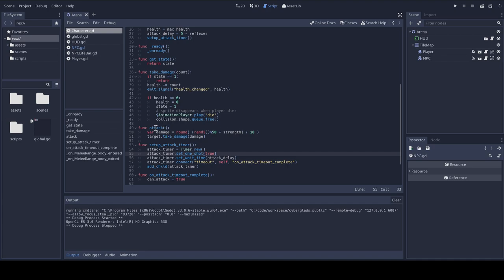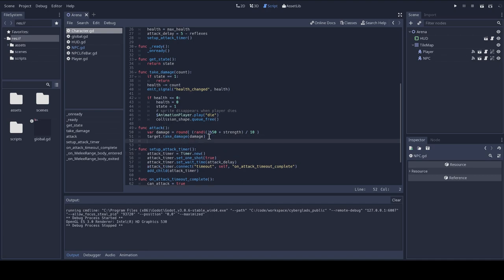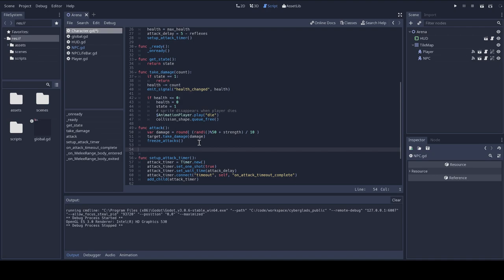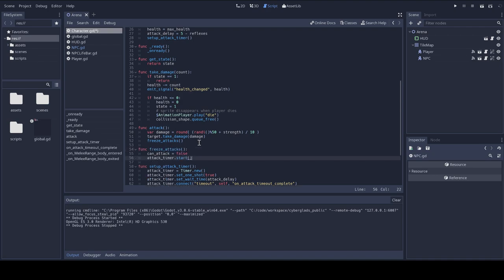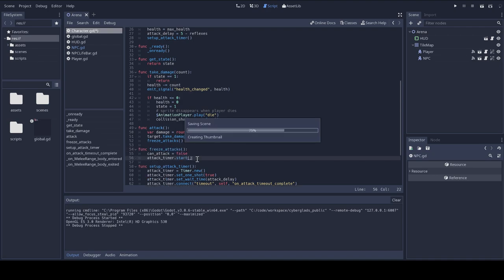So here, the attack, I'm causing damage to my target, and then I'm freezing attacks. And of course, what the freeze attacks function will do is simply setting the can attack flag back to false, and then starting a new attack timer for the character. To finish this new feature,